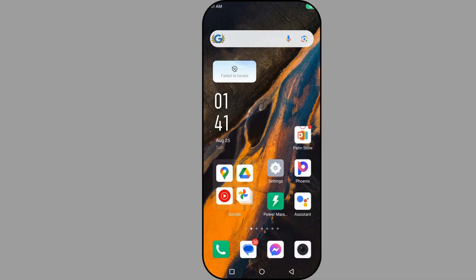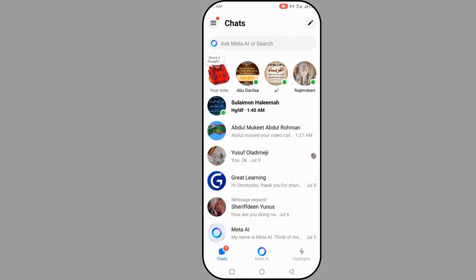Welcome back to our channel. In today's tutorial I'm going to show you how to mark all messages as read on Messenger. So this is your Messenger — you have different messages from different people and you did not have time to read them, so you just want to mark everything as read.